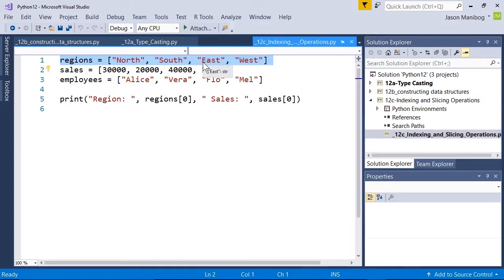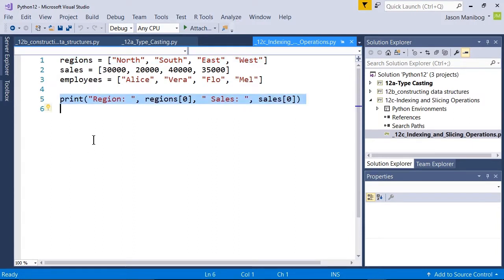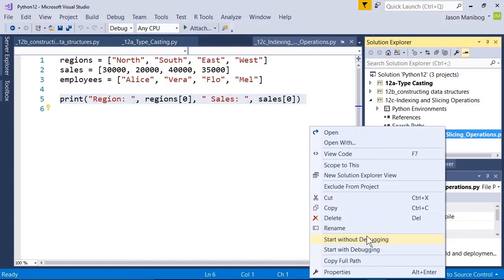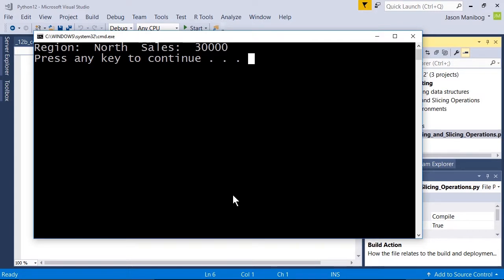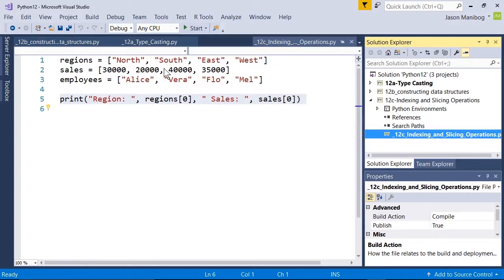And west is region three. I'm going to display two index items from the regions and sales list. The first one is a print statement on line five to print the first region and then the first sales amount. Let's run this — that worked, as the first item in any list is item zero.